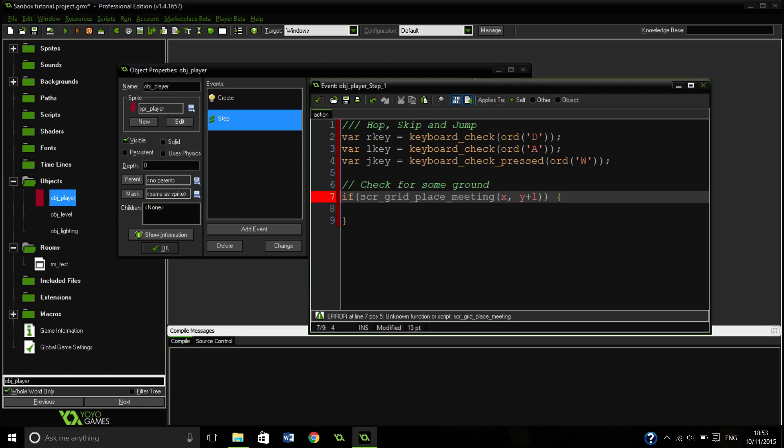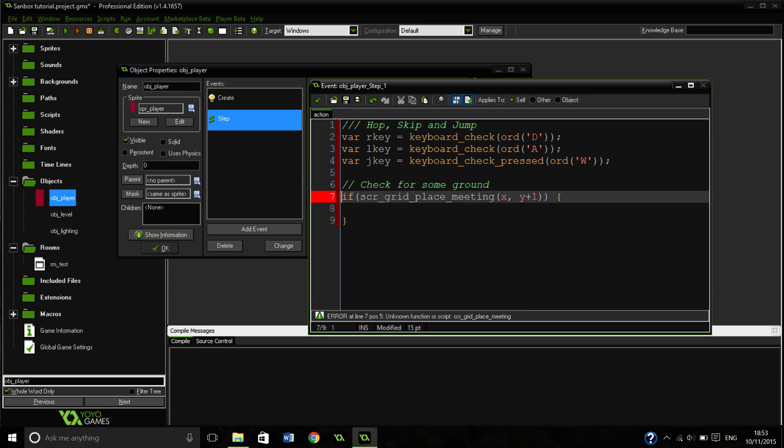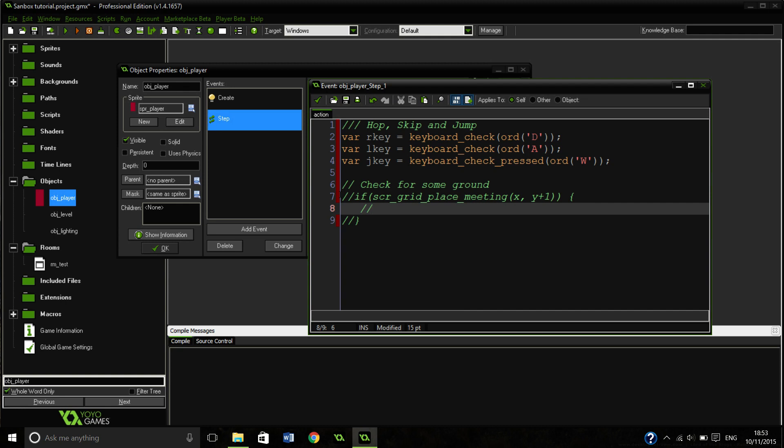So for the minute, we will just comment this bit out, because otherwise it is just going to chuck up errors every time you load up your game. So when this is actually, in future videos we will actually get rid of this.